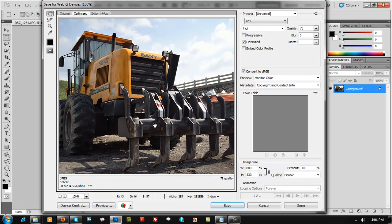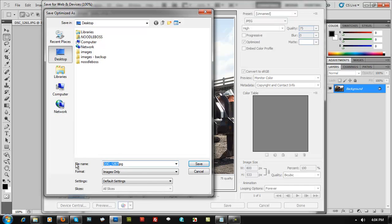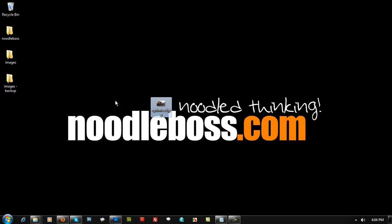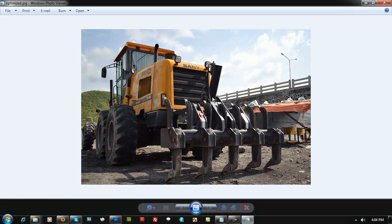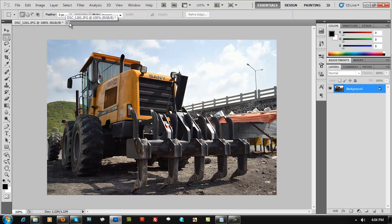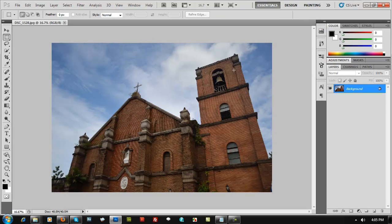Once you're done adjusting, click Save and rename the file — for example, 'optimized.jpeg'. Open that file and it will look like that. When you load it to your website, the image has been optimized for faster load time. Use Ctrl+O to open another image and apply the same steps.